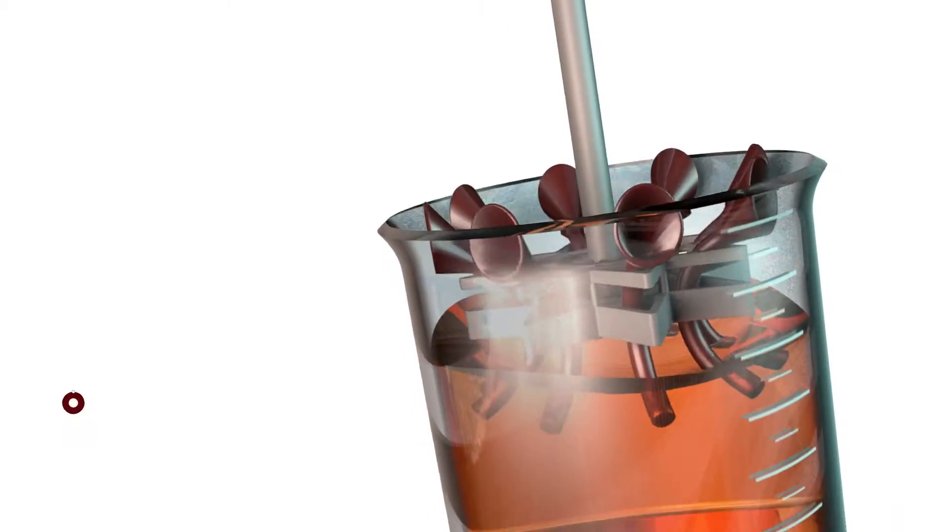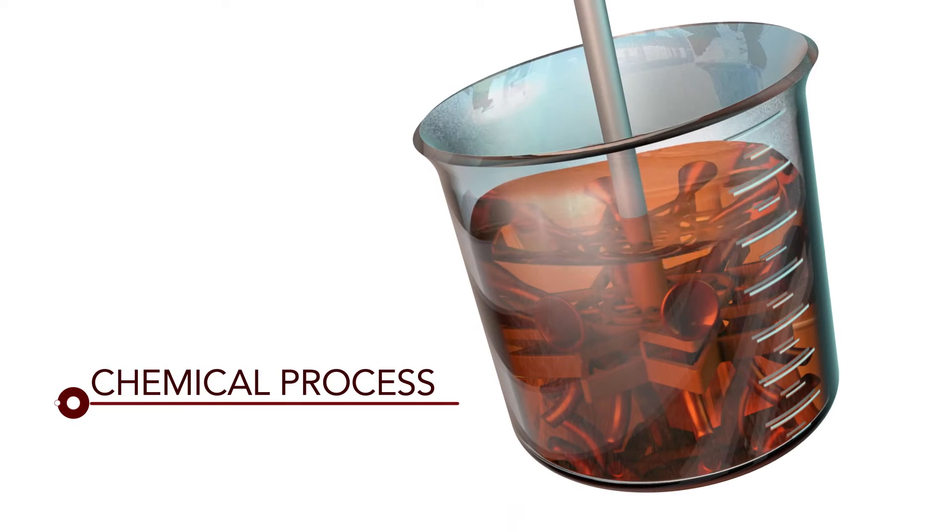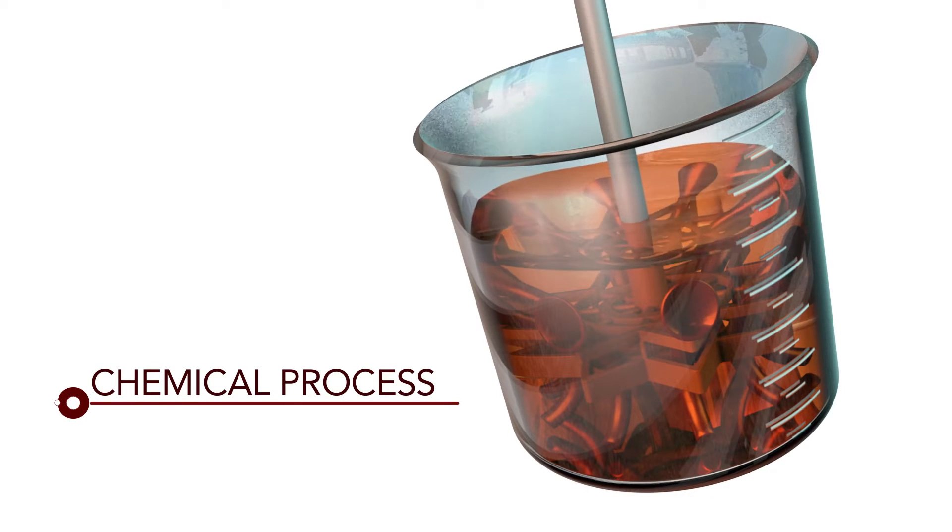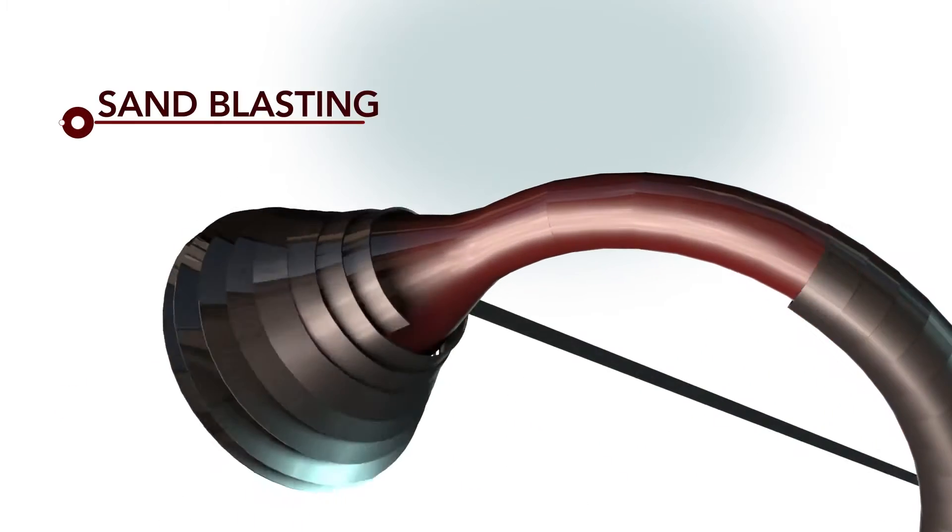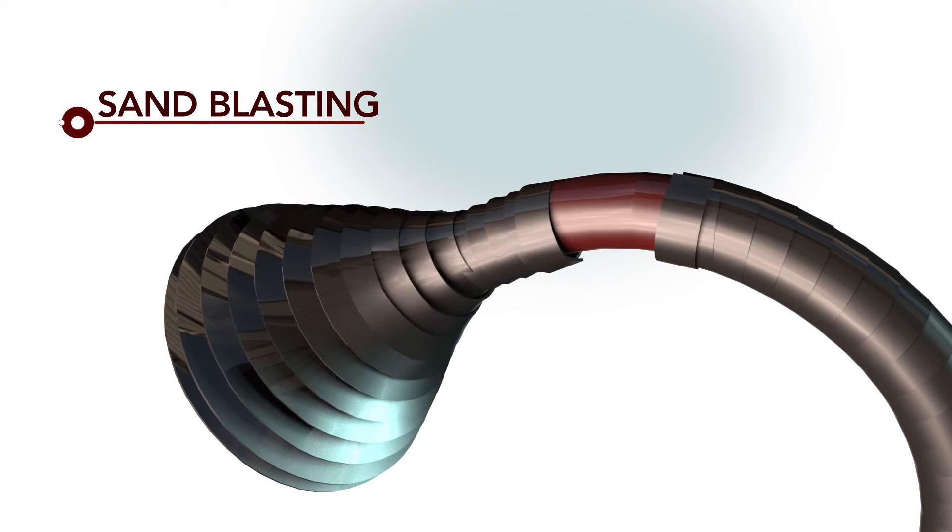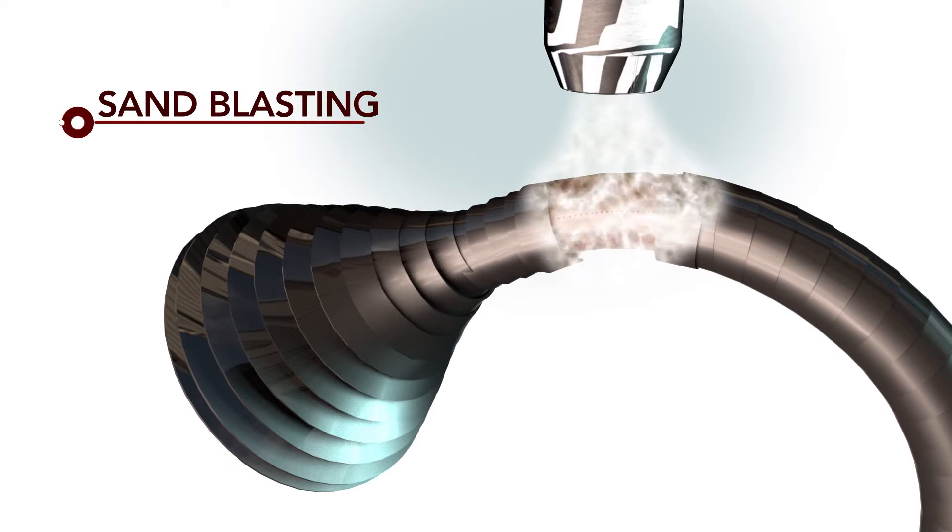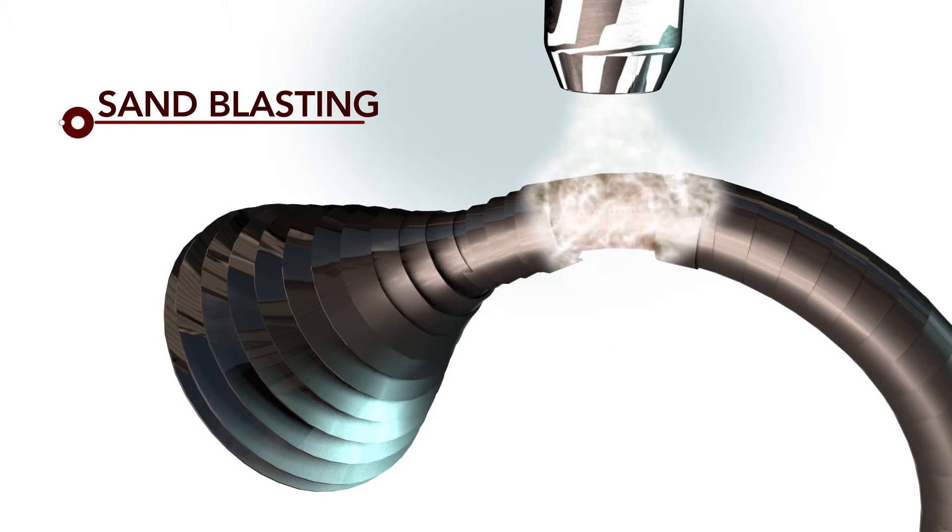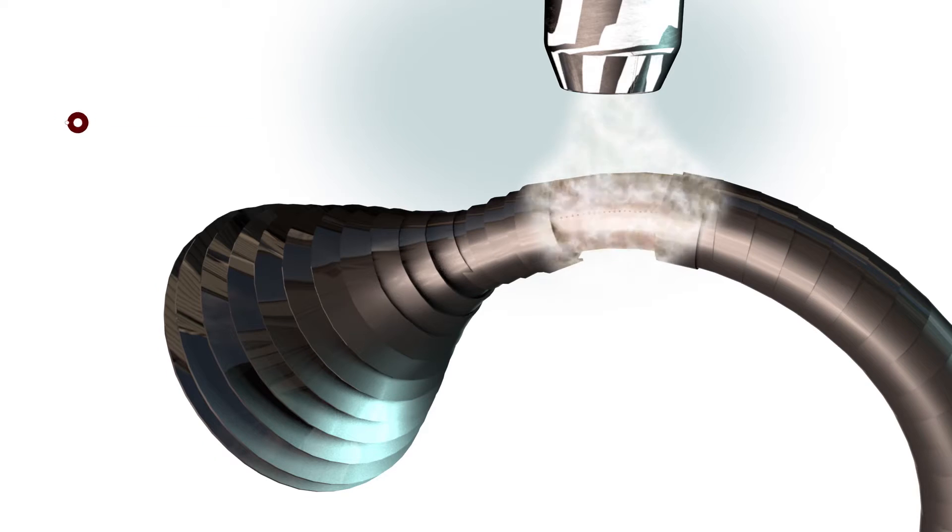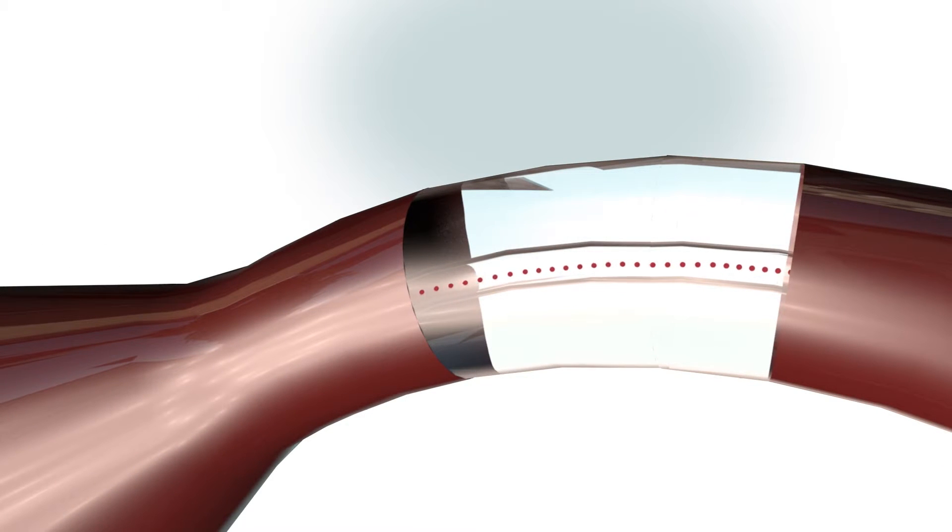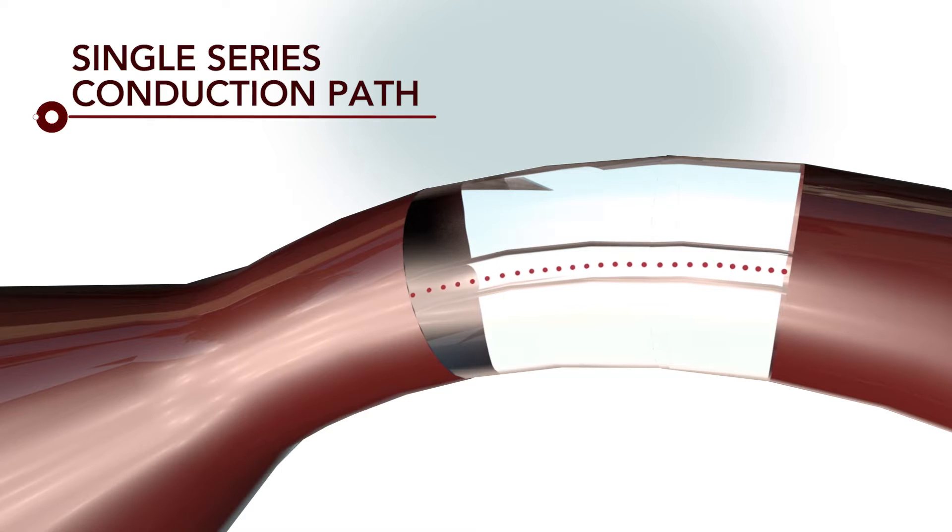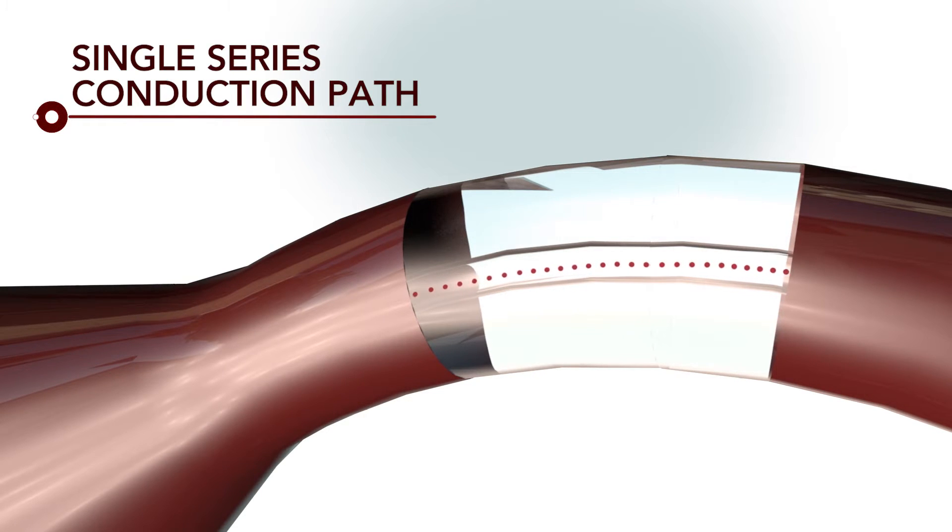Throughout the manufacturing stage, the units are put through various chemical and cleaning processes. Masking is applied to the multiplier to protect its delicate surface. The remaining space is sandblasted to create a non-conductive zone. This zone produces a single series conduction path down the interior of the multiplier.